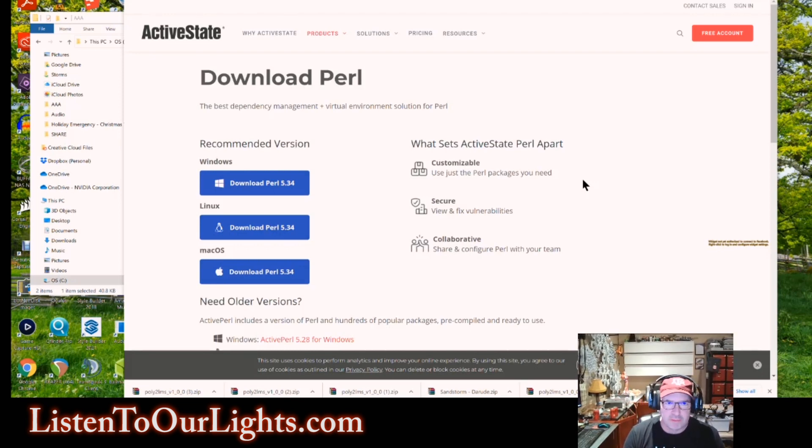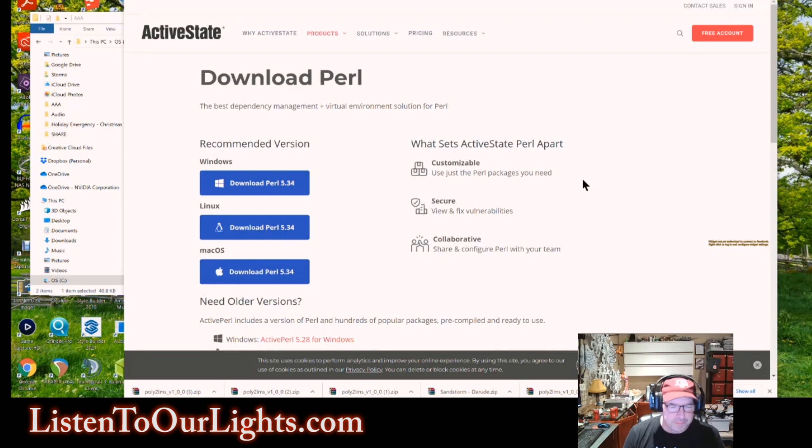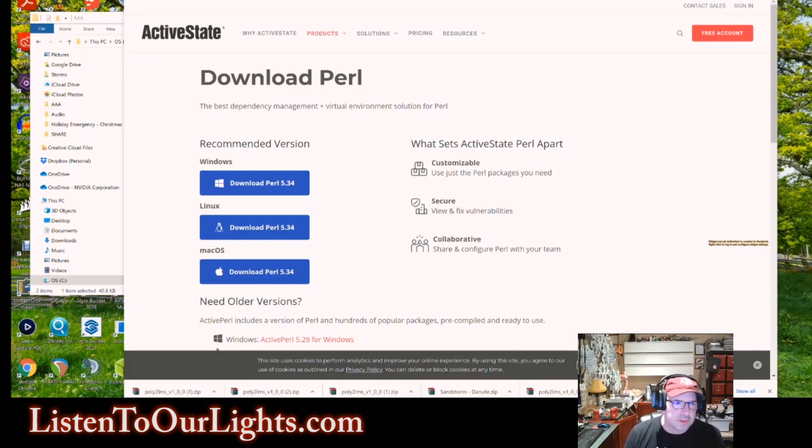And I've been using it for over a decade. So you download it, you install it, and then you're good to go.